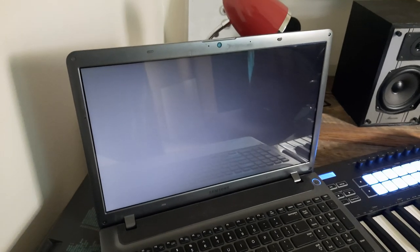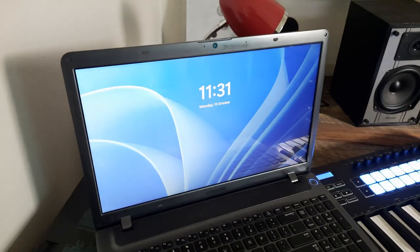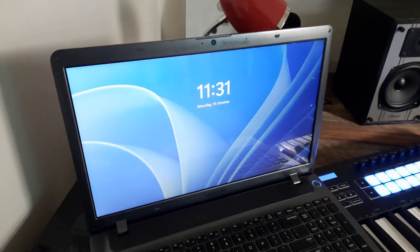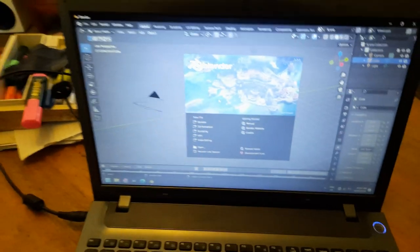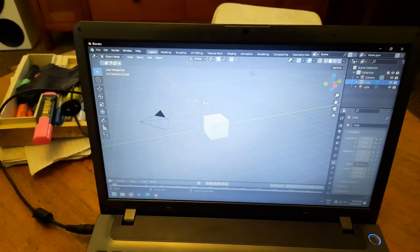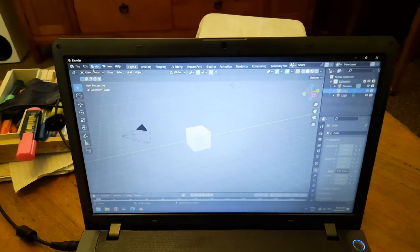Using an SSD I had lying around from my previous laptop, it is now very responsive, and almost feels as fast as a brand new laptop.